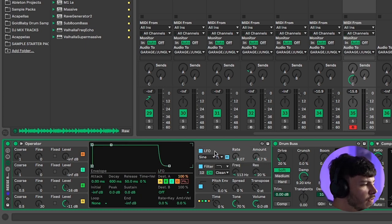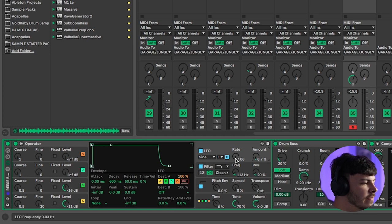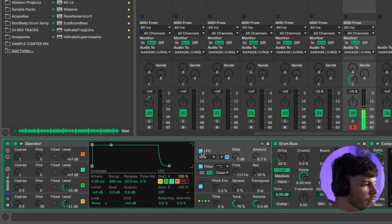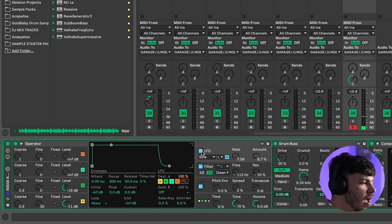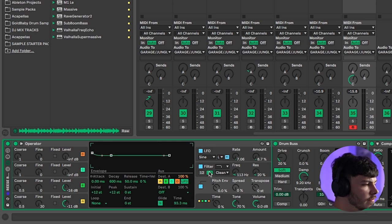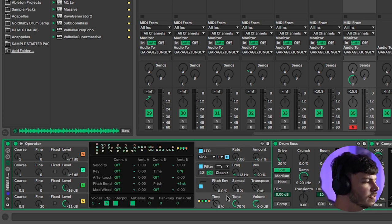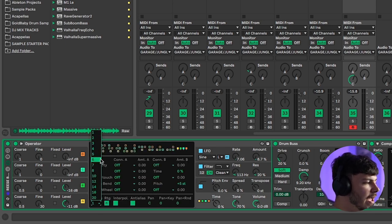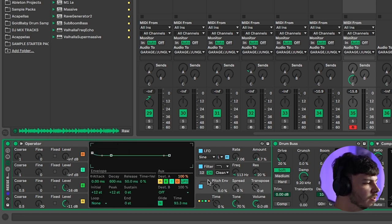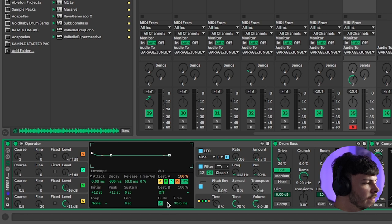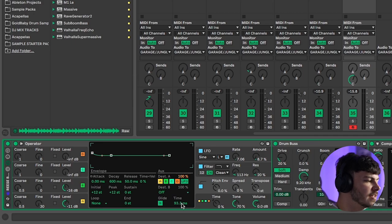Then for a bit more movement on the sound turn on the LFO and have a nice low rate with a small amount. About nine percent and about seven to eight on the rate. This just adds a touch of movement. You can hear just gives it that slight wobble and movement in the sound. The final thing to then tweak is going over to the voices and changing it from eight to one making it a monosynth and then heading over to the pitch section and turning on glide. This means that any notes that are overlapping will naturally glide in and give it that really nice bendy re-space sound.